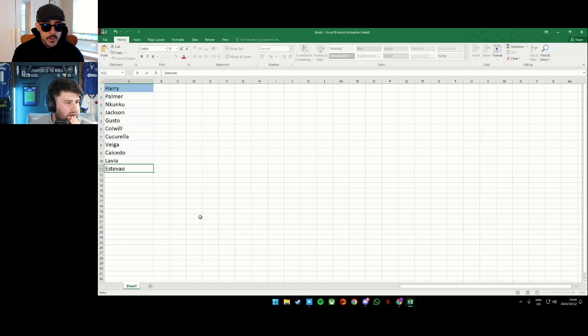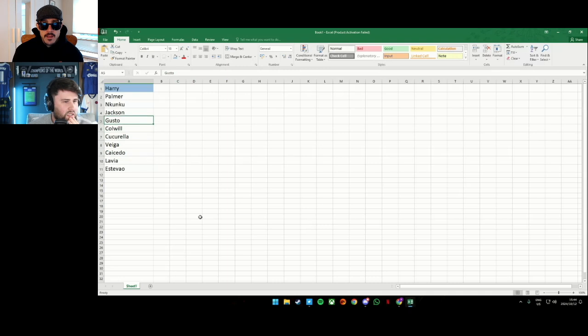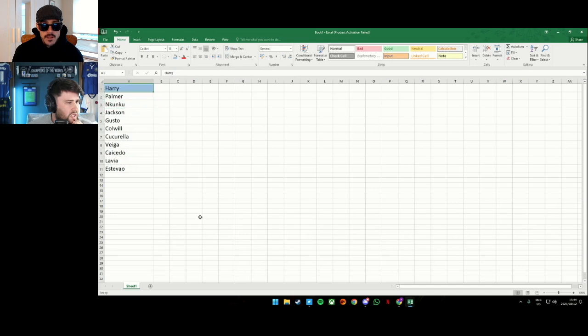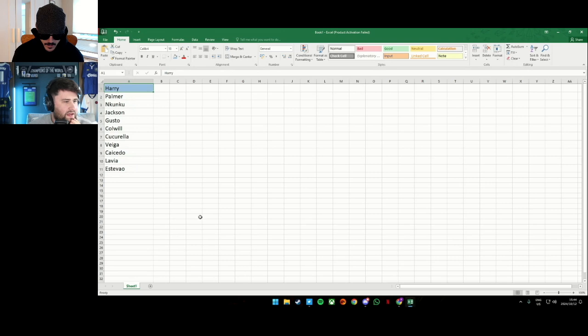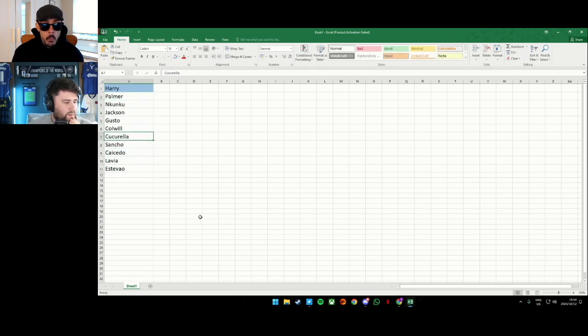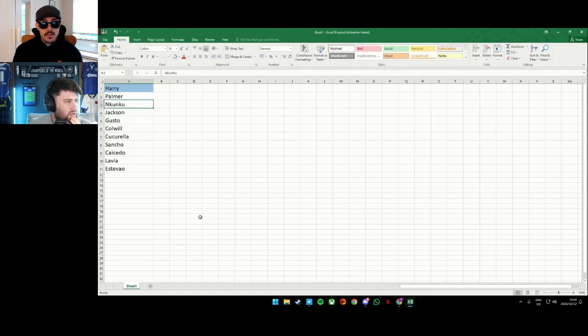So you're including players that aren't... I told you. You have to include loan players. Oh, I... Okay. I might have to take some people out then. Well, no. Okay. So Estevao. And now is it one more? One, two, three, four, five, six, seven, eight, nine, ten. Yeah.